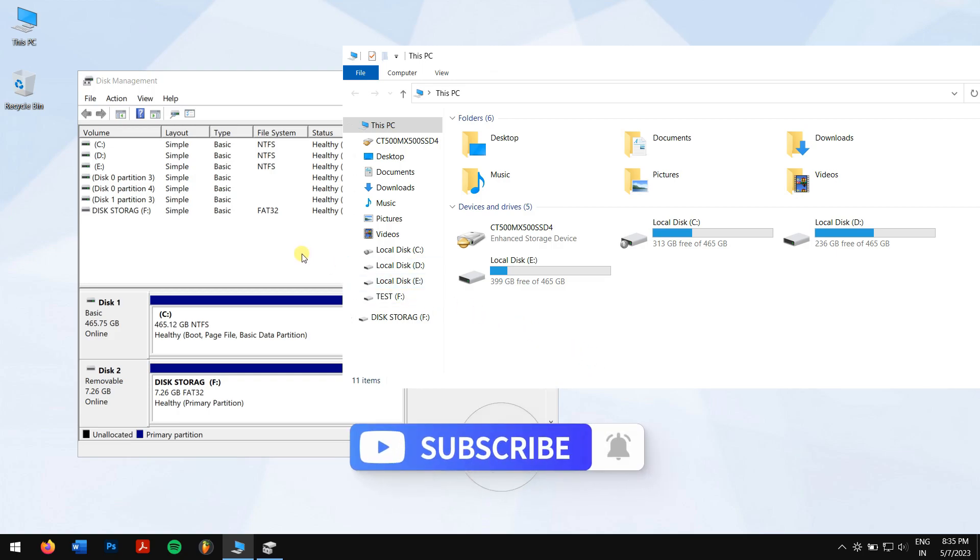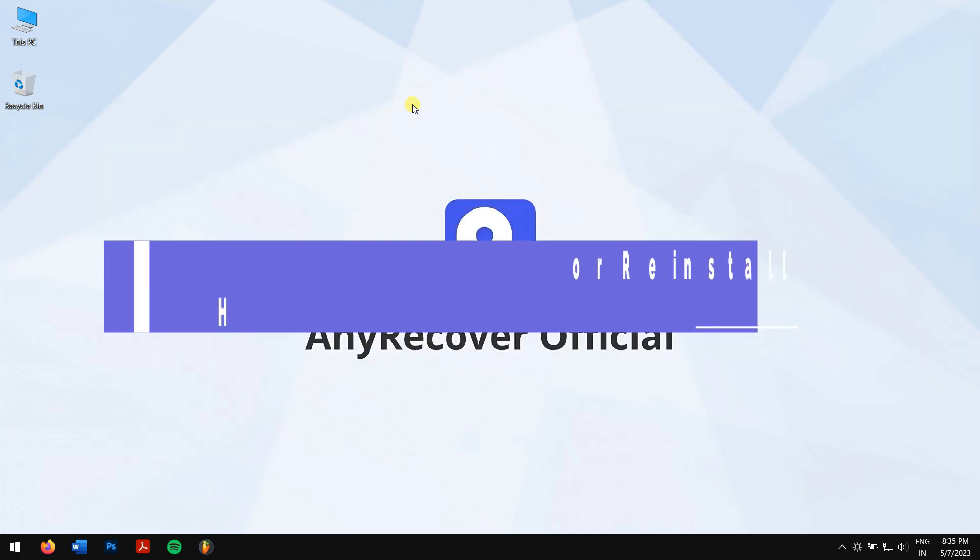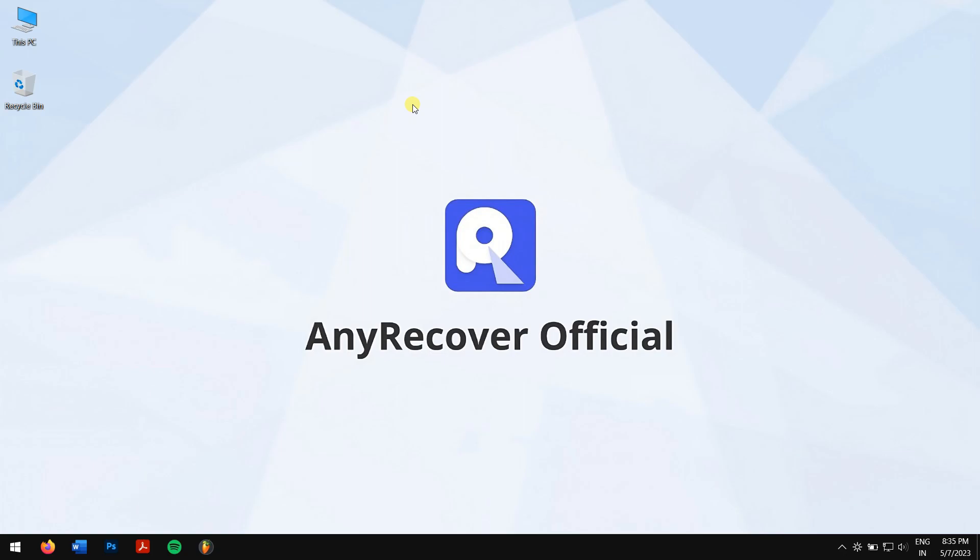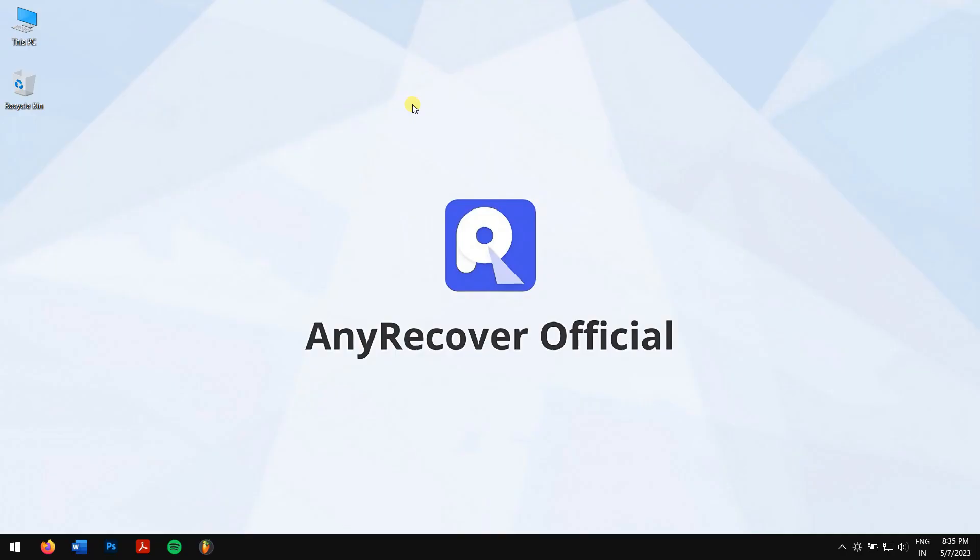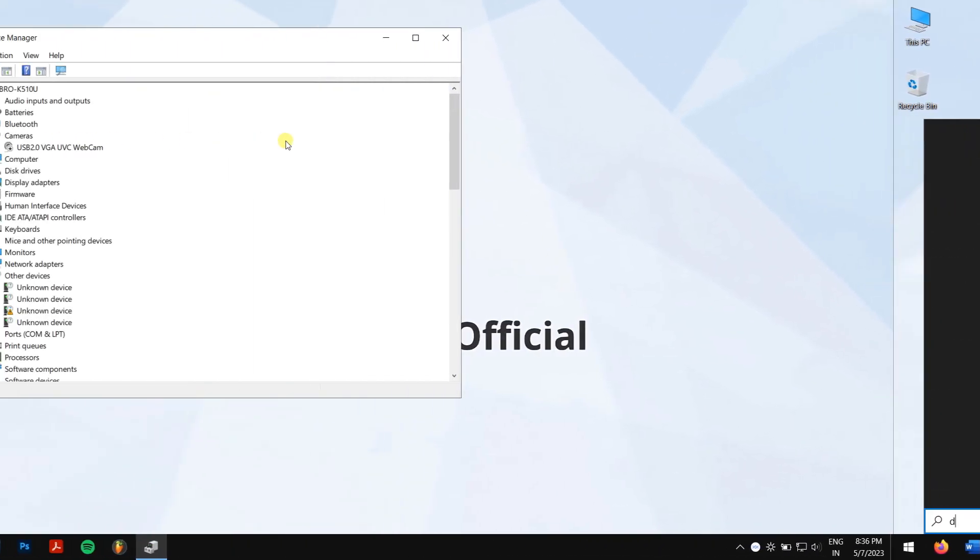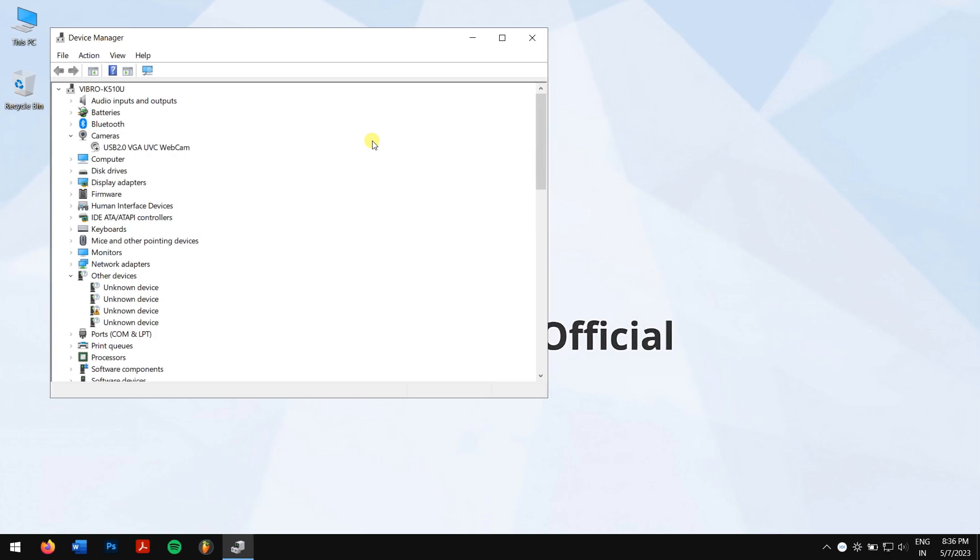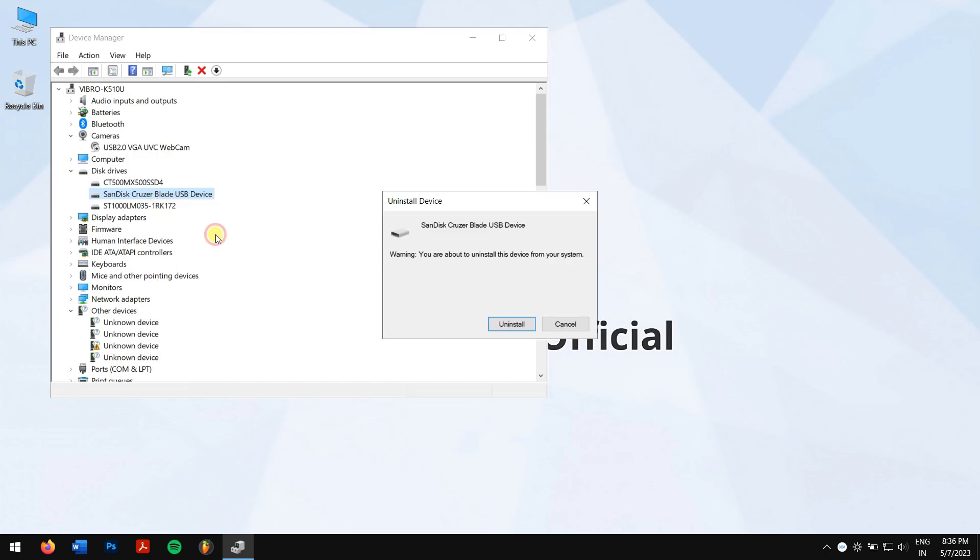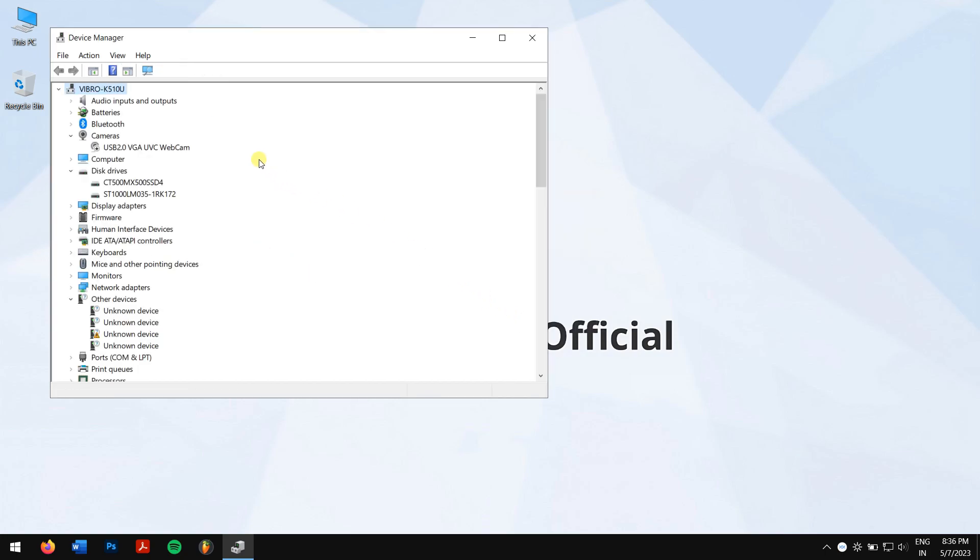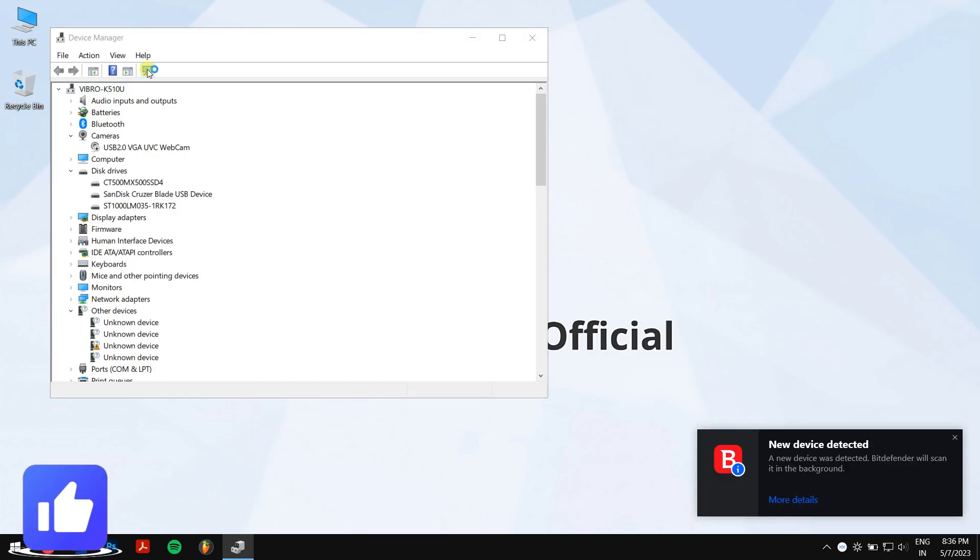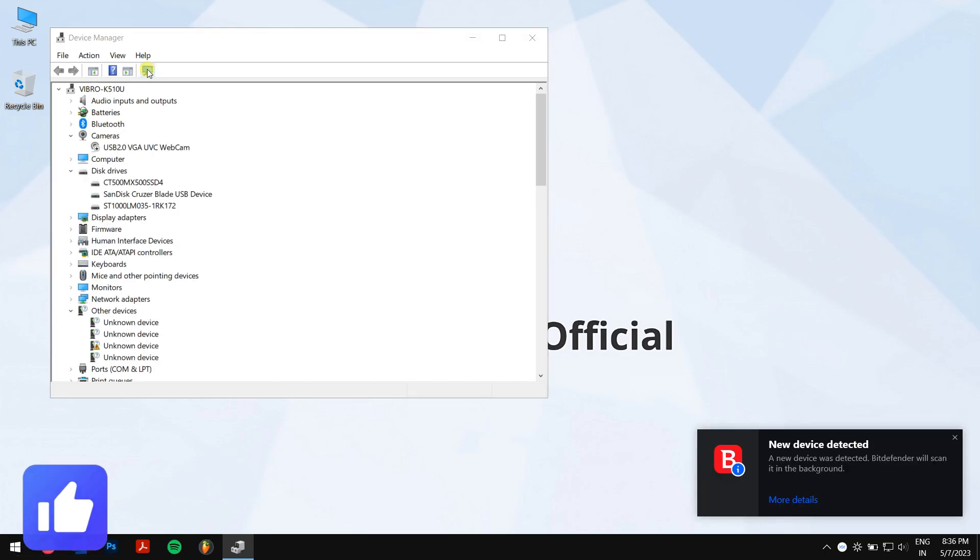Method one: update or reinstall hard drive drivers. Plug in your hard disk and launch Device Manager. Next, expand Disk Drives, right-click on your drive, and click on Uninstall. Now click on your PC's name and click on Scan for hardware changes. After this, the driver is reinstalled, and you can try accessing your hard drive.